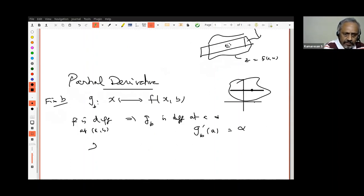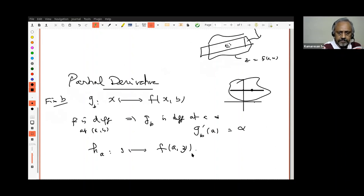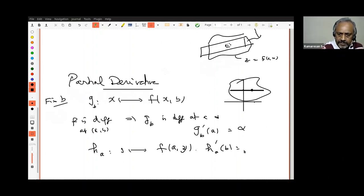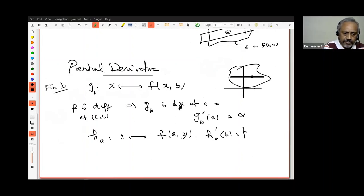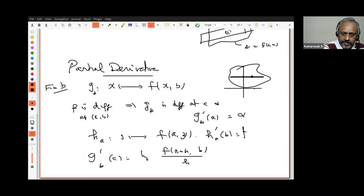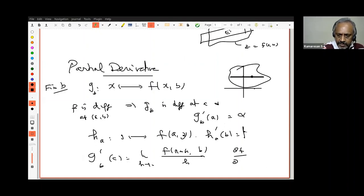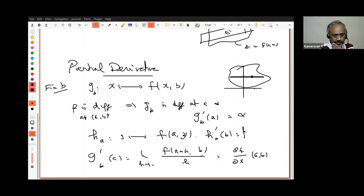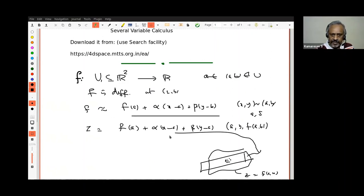As a corollary, if f is differentiable at (a,b), the partial derivatives exist. The partial derivative g_b′(a) equals the limit as h→0 of [f(a+h, b) − f(a,b)] / h, which is denoted ∂f/∂x at (a,b). So if f is differentiable at (a,b), the partial derivatives exist and alpha and beta are nothing other than ∂f/∂x and ∂f/∂y at (a,b) respectively.